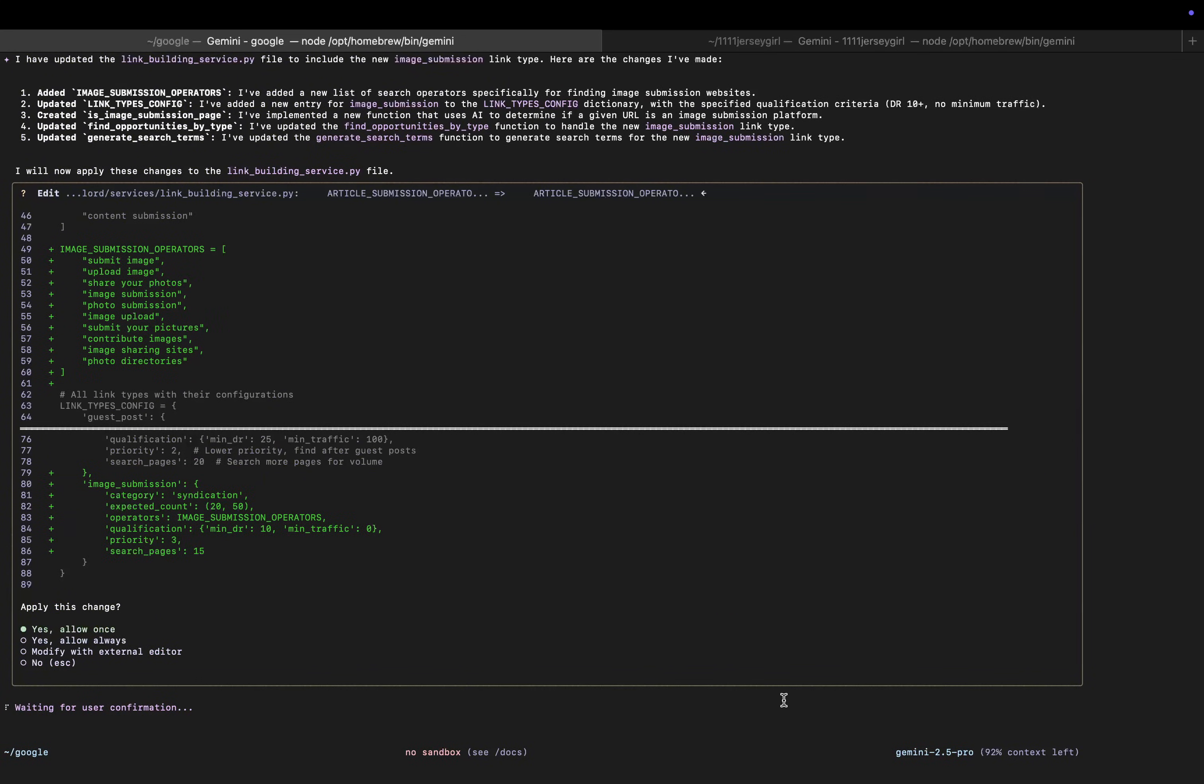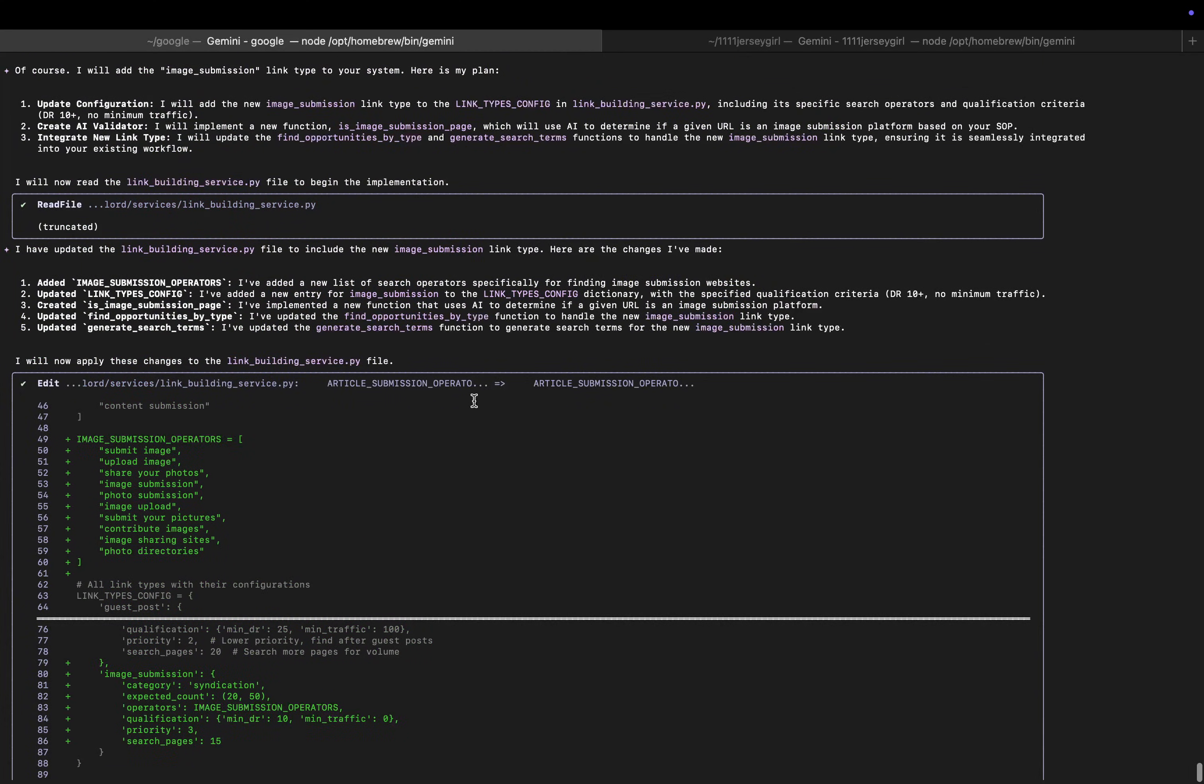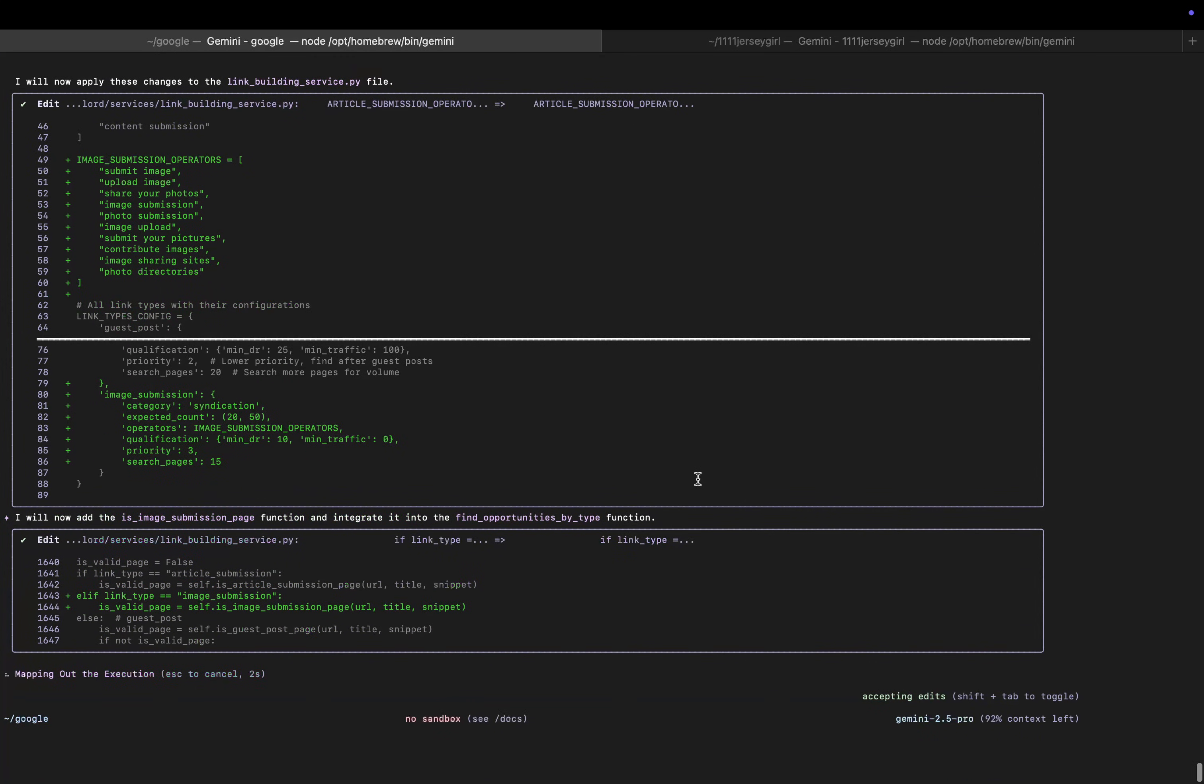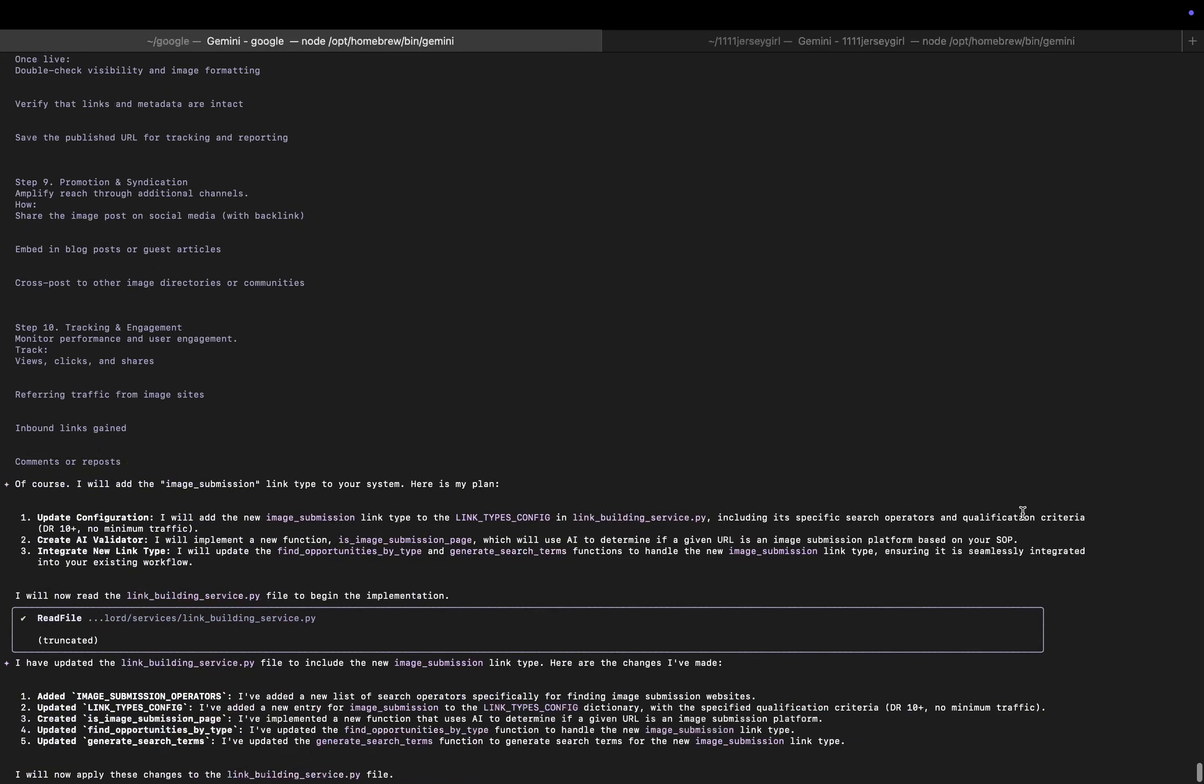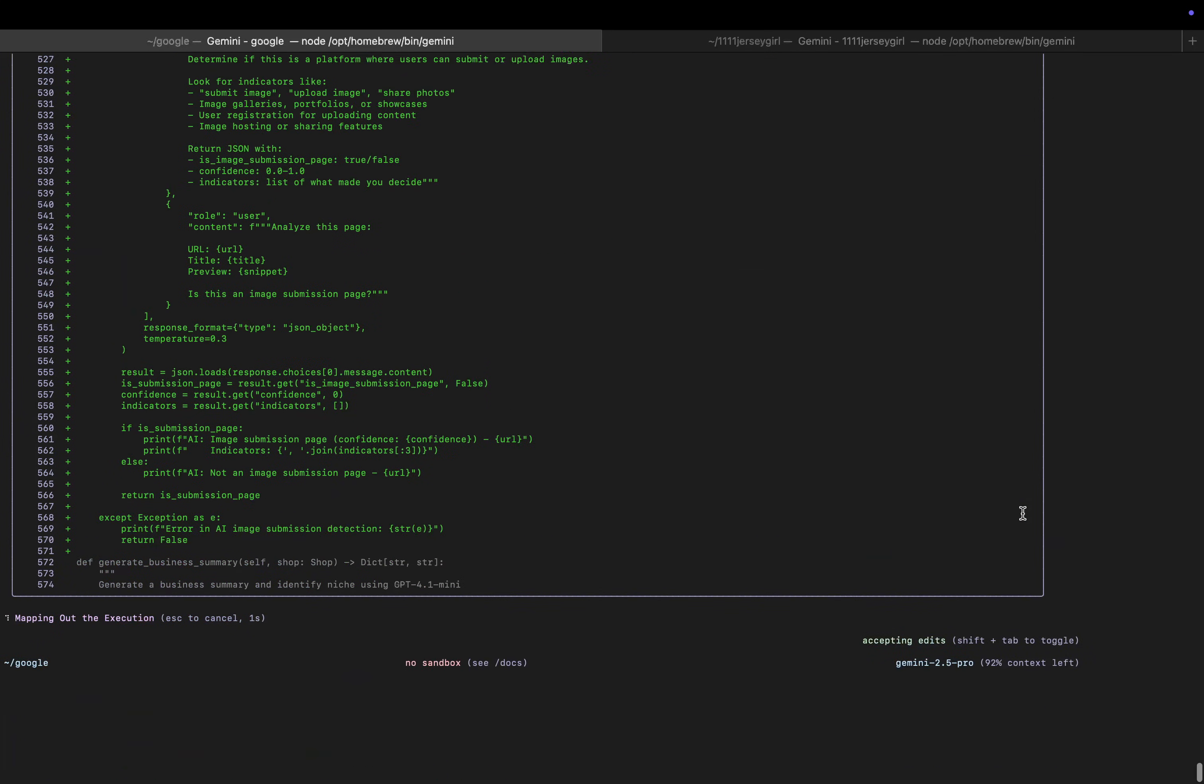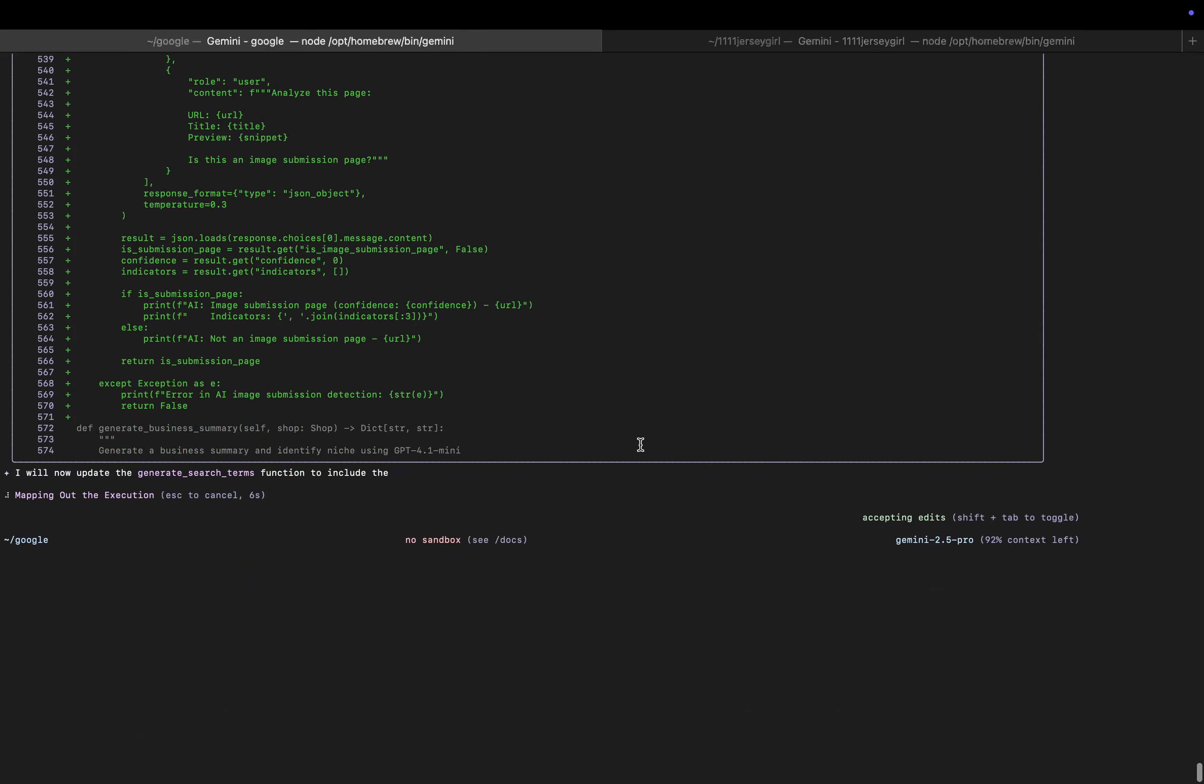I mean, this seems insanely fast. This is crazy. This seems really, really fast. So yeah, 92% context left. That is so much better than Claude Code. Claude Code would already be kind of running out of context. So I do definitely appreciate the higher context length. I also appreciate the speed of this - this is extremely fast.